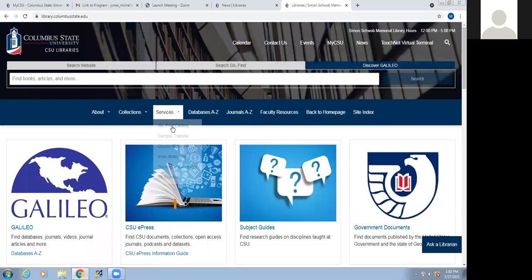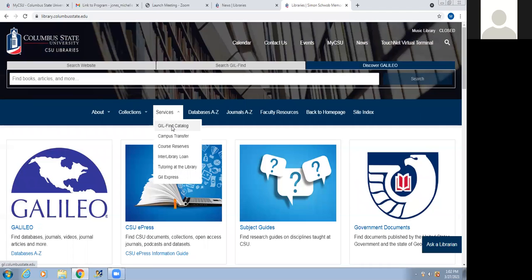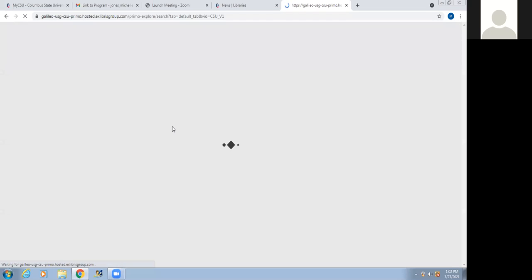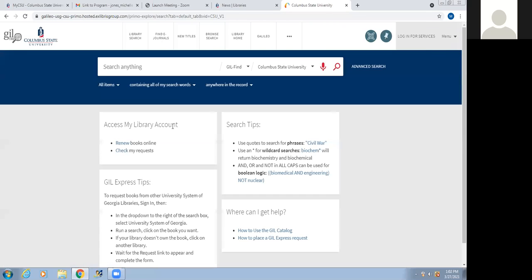Next, if we move to Services. Under Services, you see the first thing is the DealFind catalog. The DealFind catalog is the online catalog for Columbus State University. In this box, you see access to My Library Account. Your library account is how you access the library, and you do that via your one CSU login.